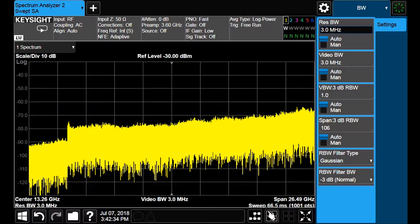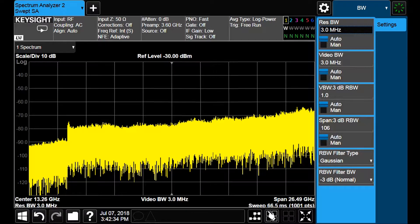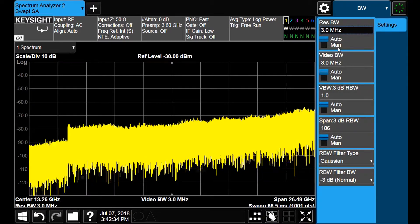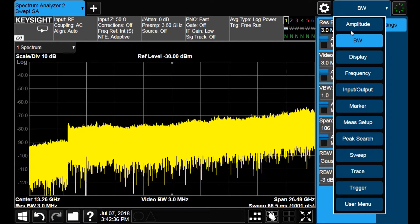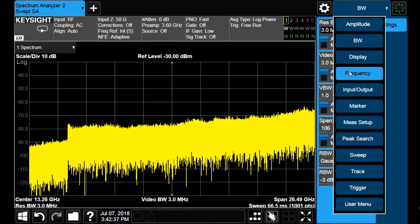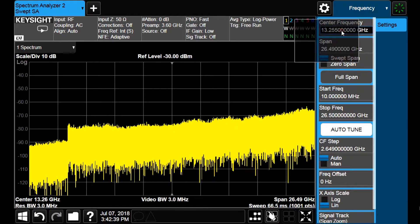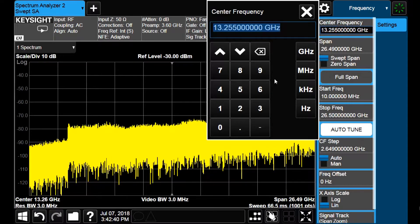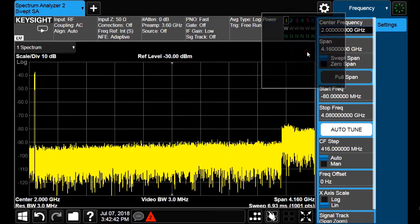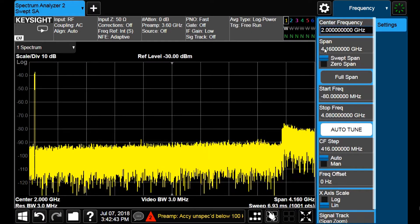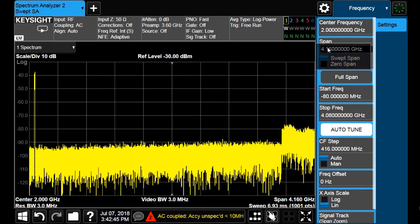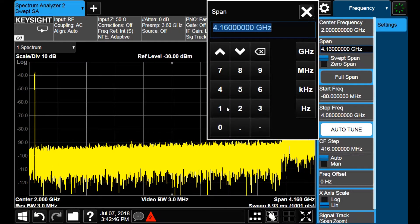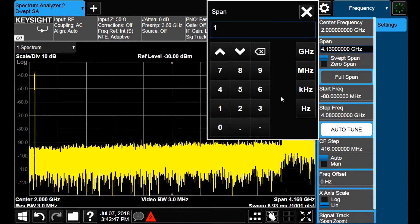But the most significant improvements in the sensitivity are achieved by reducing the resolution bandwidth. Let us check this.